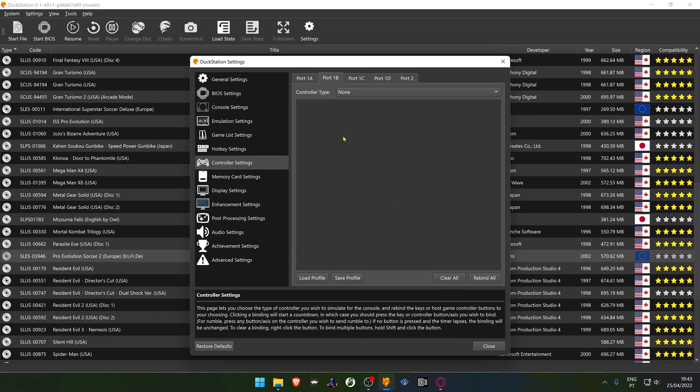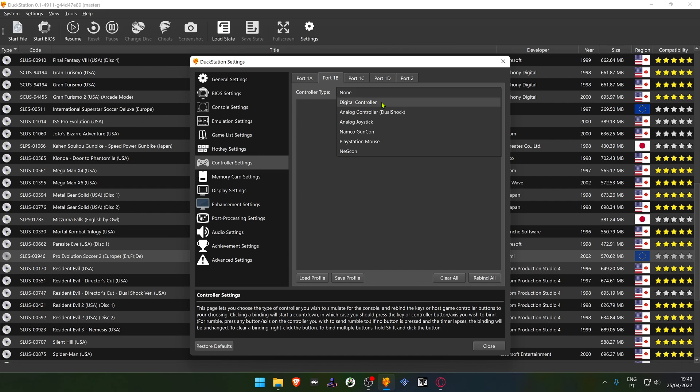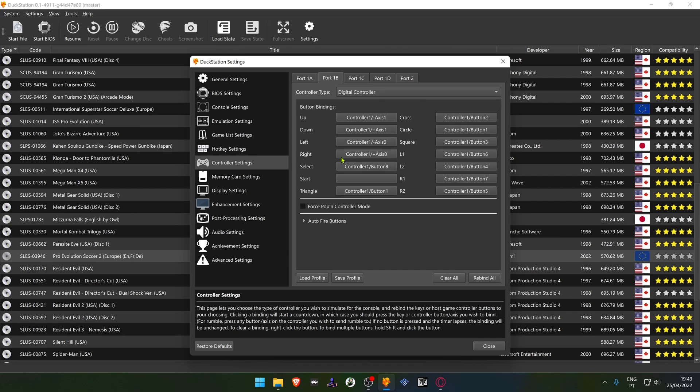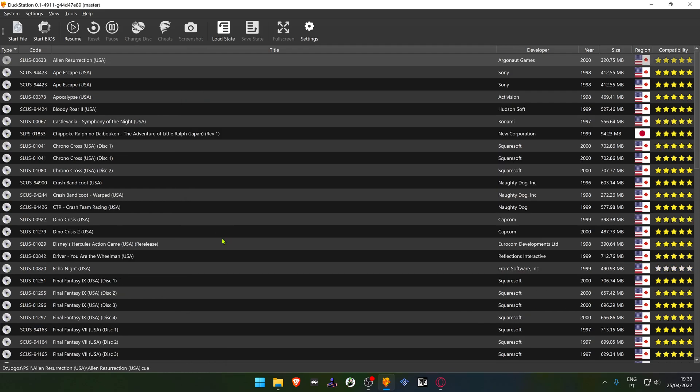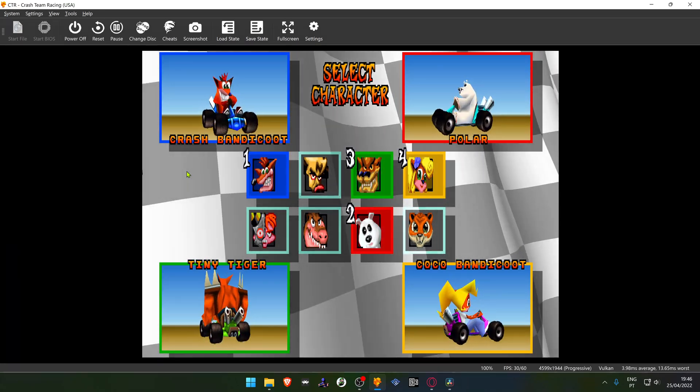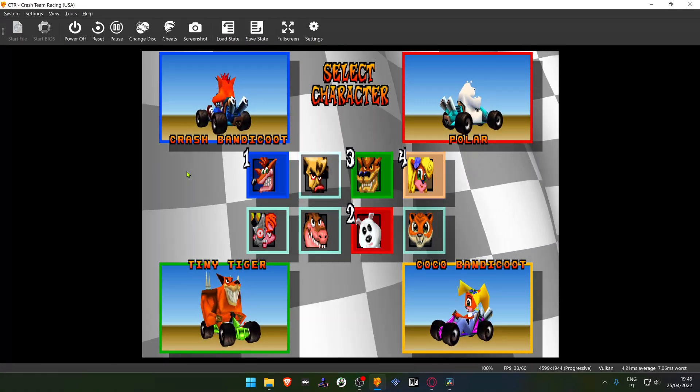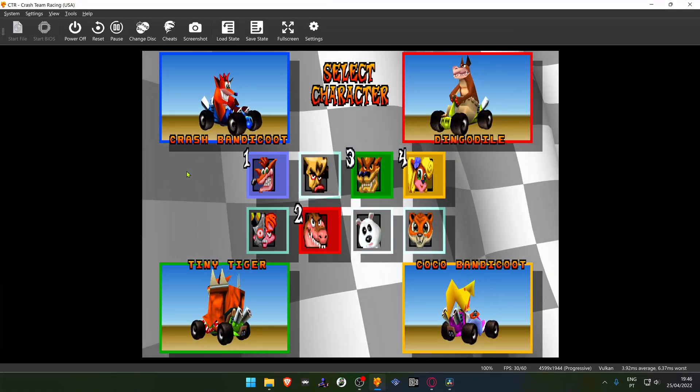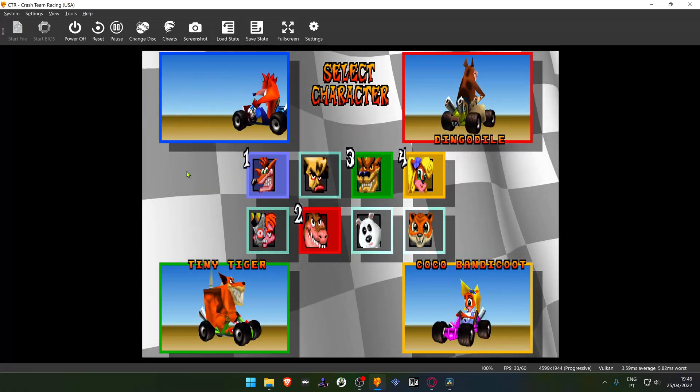Otherwise, the DuckStation emulator will not pick your other controllers that are not XInputs. Also, if nothing is showing up in your controller, just go to the controller type and pick what type of controller you want, and then you can bind the keys. Then load up your favorite multiplayer game and have fun.